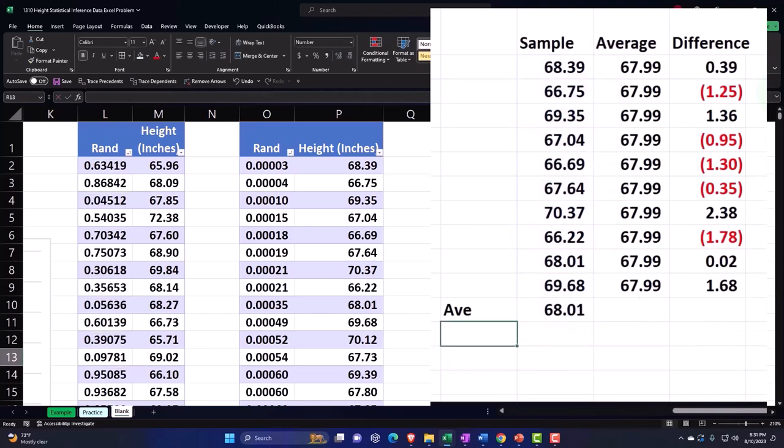And we get something, we get the 68.01, which is pretty close in this case to the average.